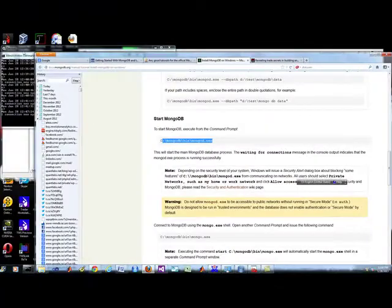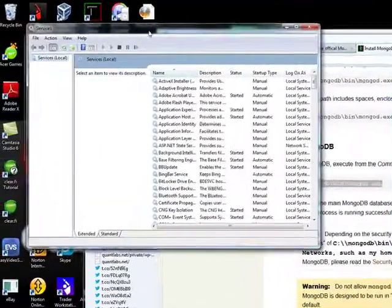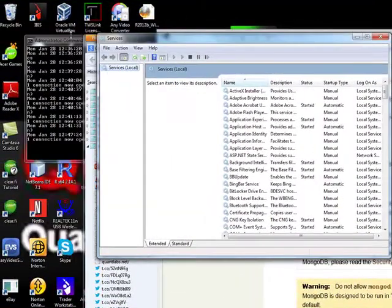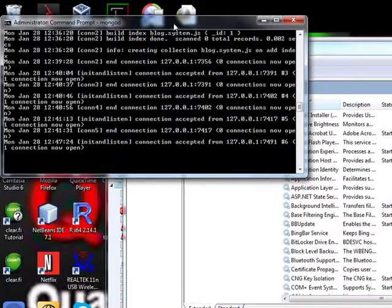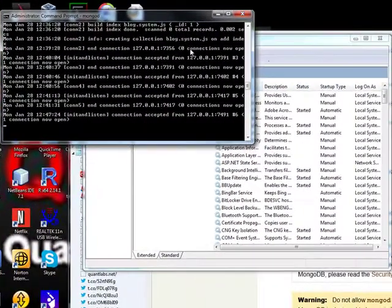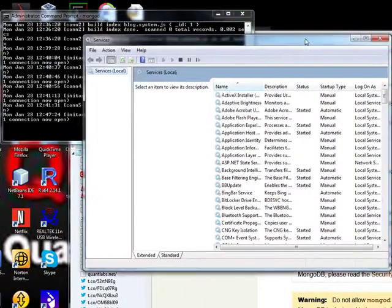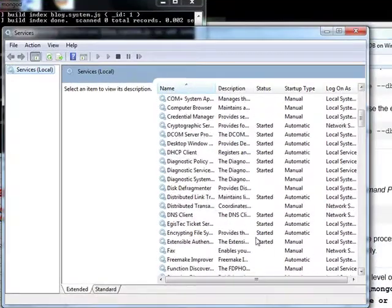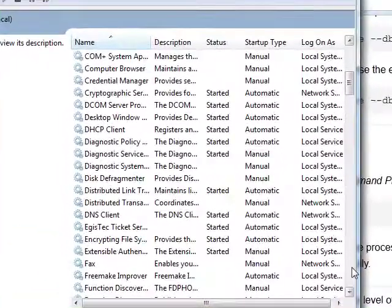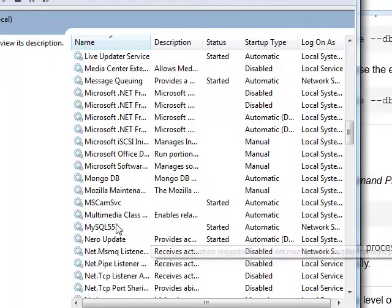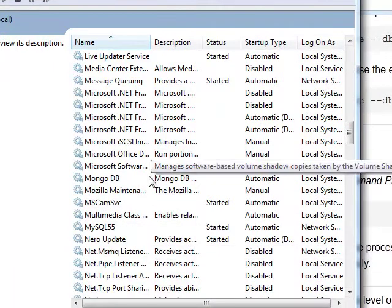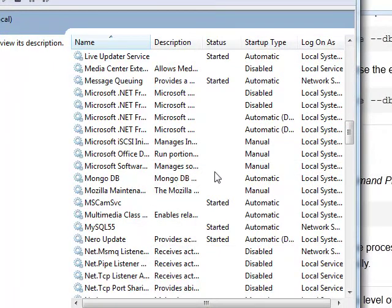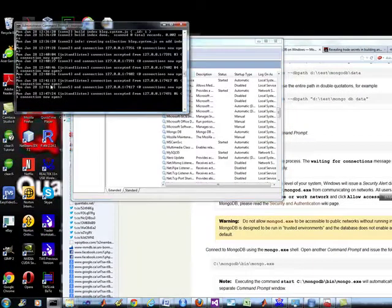I could set this up as a service, but just for the early days of playing around with Mongo, I'm just going to keep it as a console app. You can see in the services list under my Windows that Mongo is set up, ready to go. But right now, obviously it's automatic, but right now I'm just using this console.